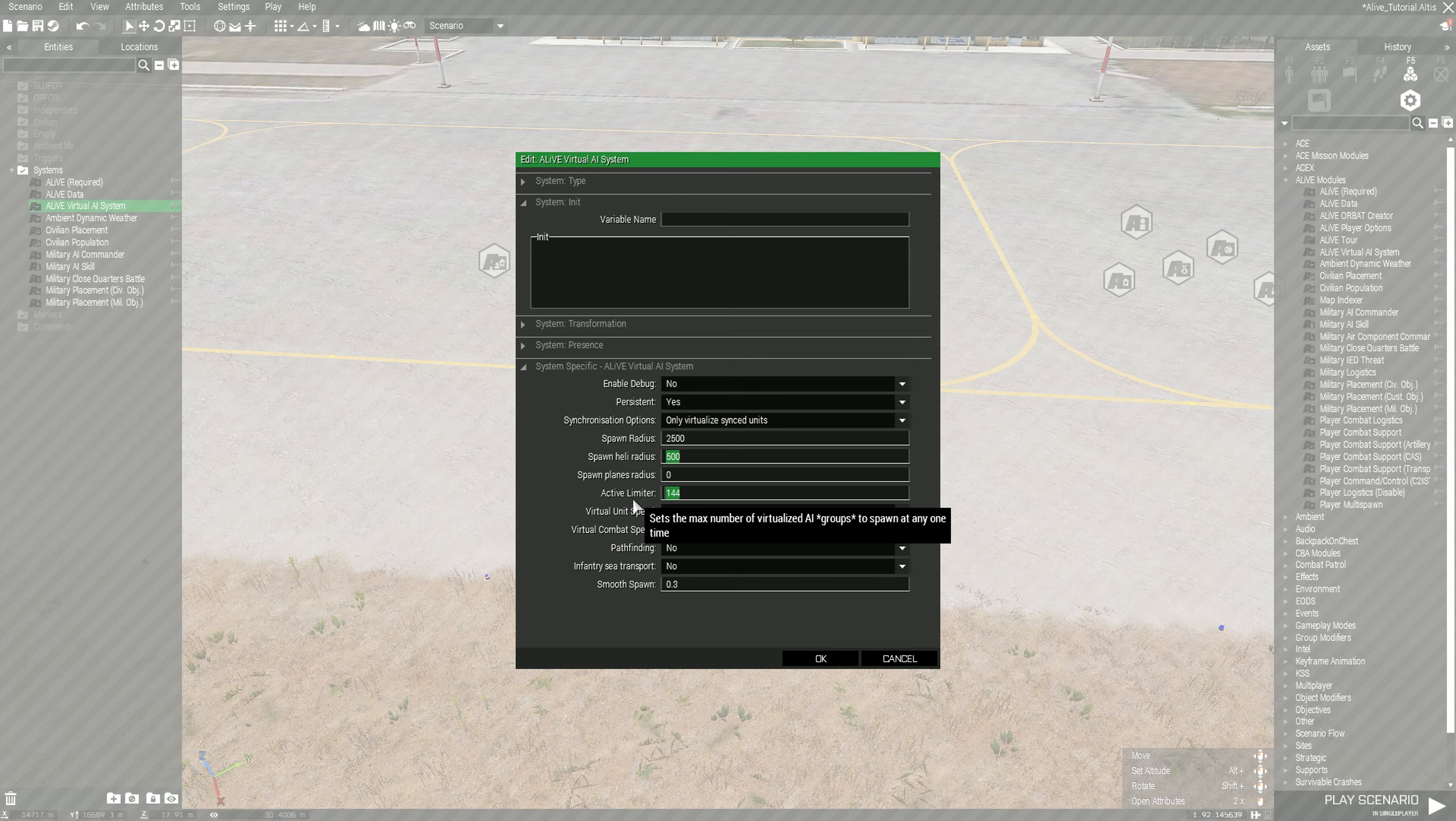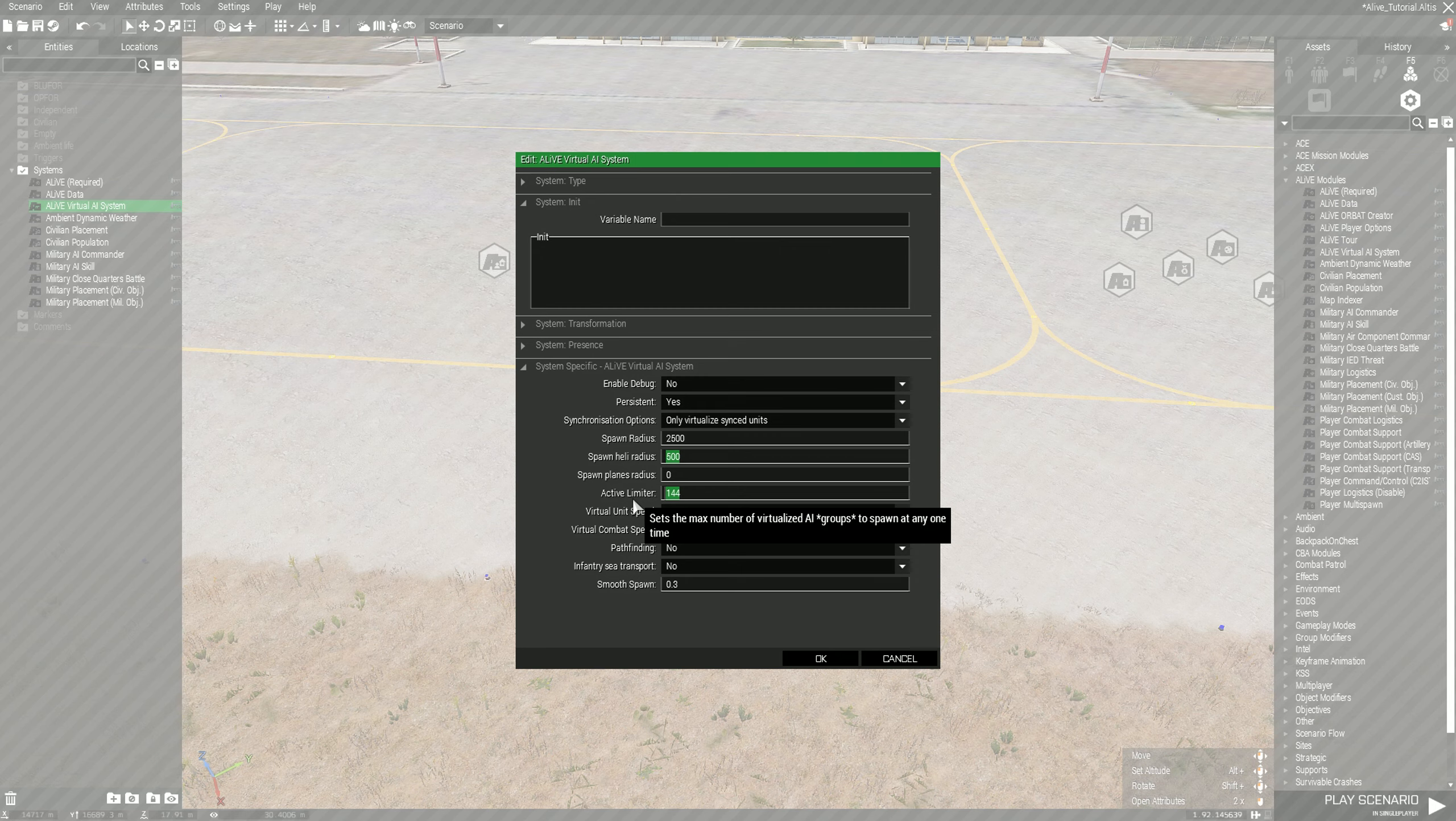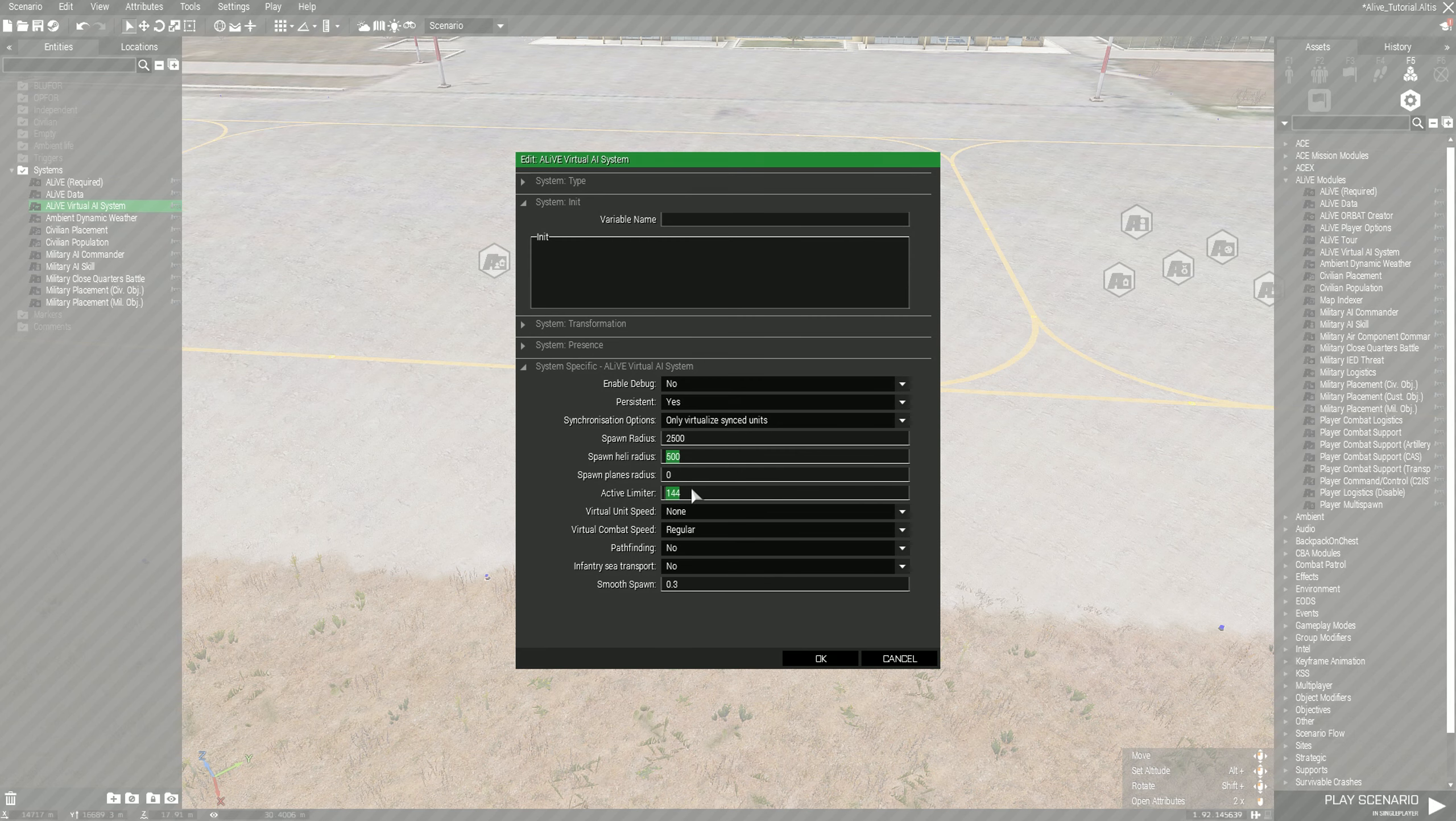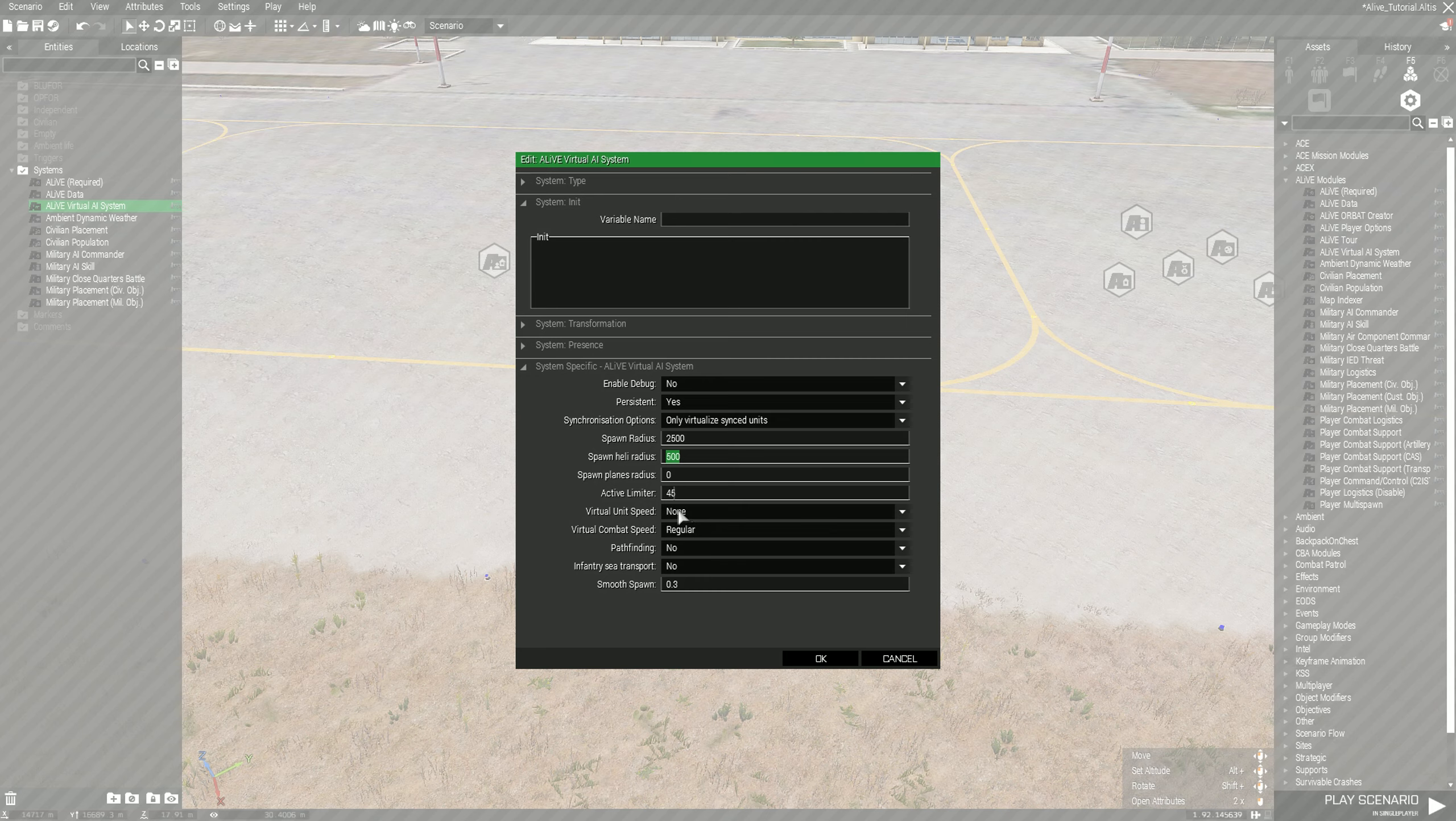A group could be one individual AI or it could be a squad of 9 to 15. If you have 144 you could have 144 individuals or 144 15-man squads. Typically what I do is just based off of rough numbers, I usually leave it between 30 and 60. For this example we'll set it at 45, seems like a reasonable number.